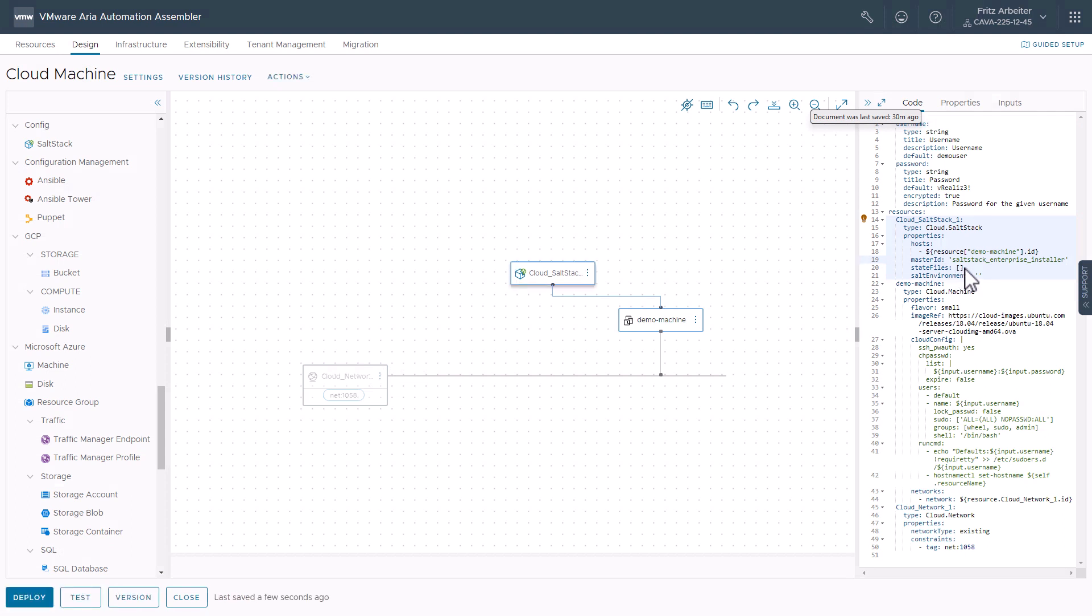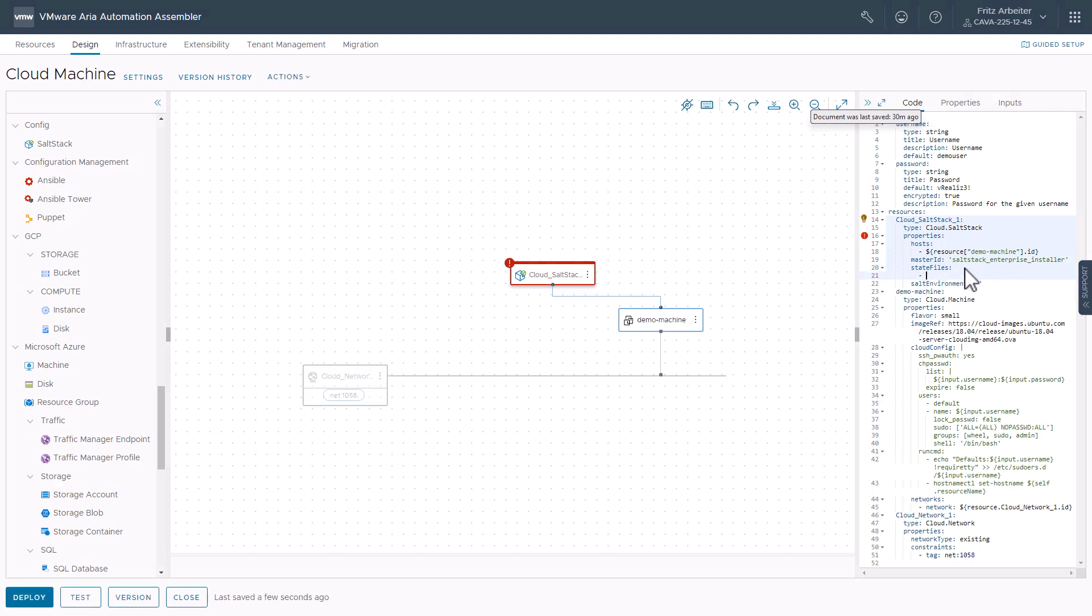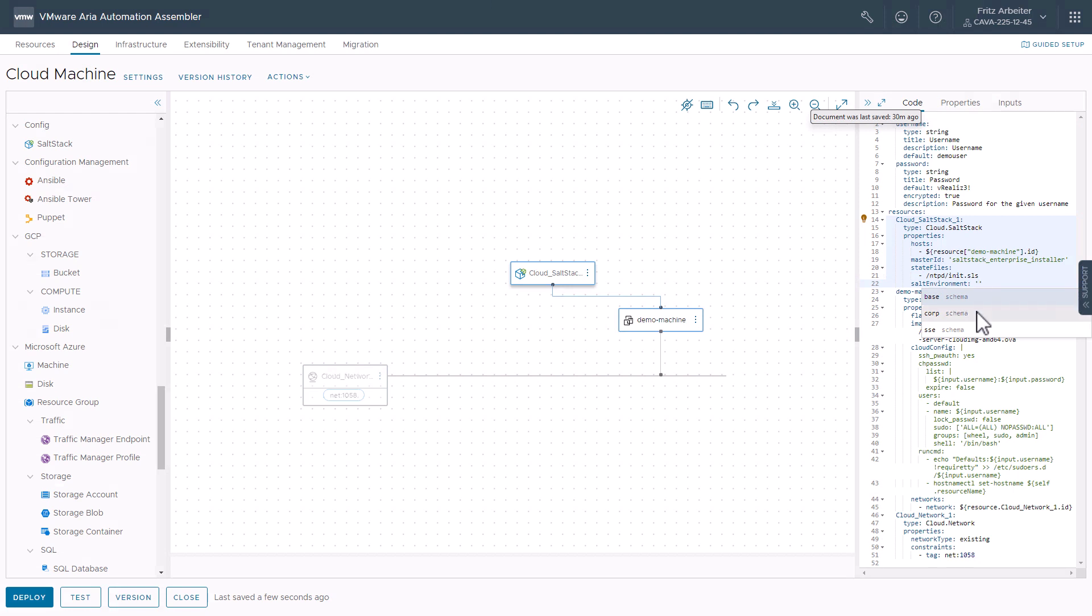All right, let's click into our state files, update this. And so you can apply multiple state files here from the same environment. So for us, let's just go ahead and apply our corporate NTP configurations here. It's just NTPD and then init.sls. Go ahead and select our corp environment here. And we need to make one other change.